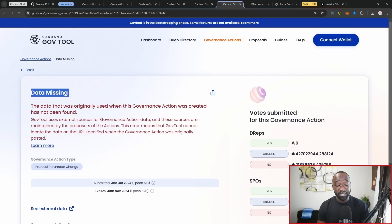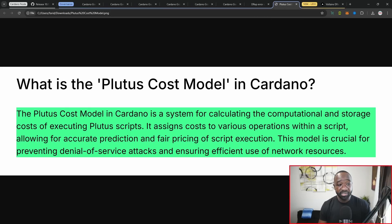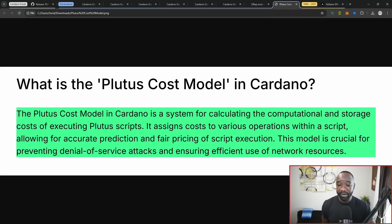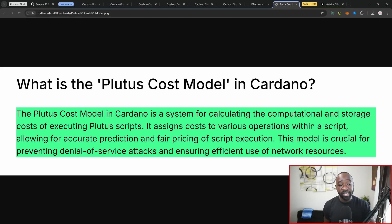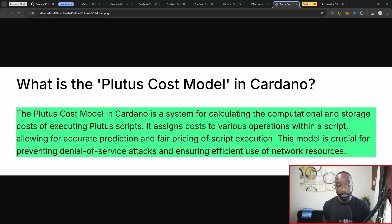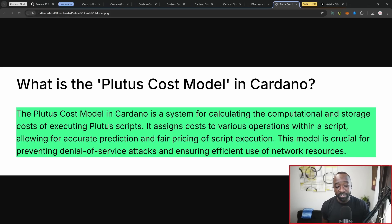Just because of the fact that I know what this is about, I want to briefly highlight that. This is dealing with the Plutus cost model. For anybody who isn't aware, the Plutus cost model in Cardano is basically a system that's used for calculating the computational and storage costs of executing Plutus scripts or smart contracts. It assigns a cost to various operations within a particular script, allowing for accurate prediction and fair pricing of script execution.